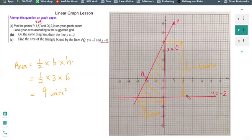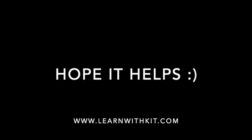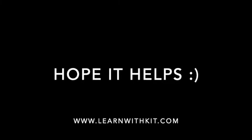This is another example of how a linear graph question can be asked. I hope this has been useful — thank you for watching this segment.